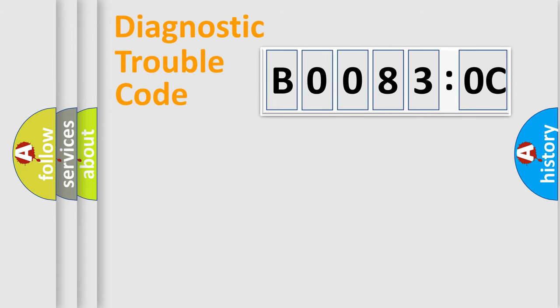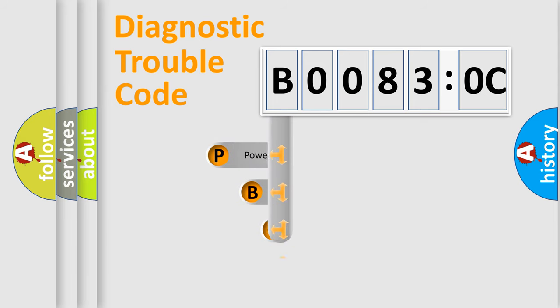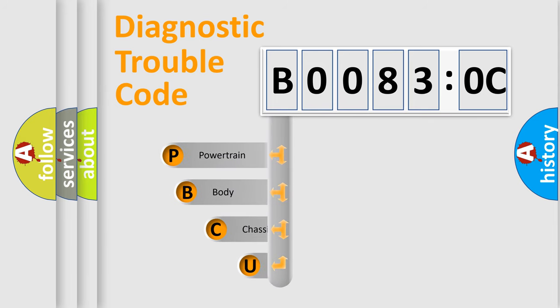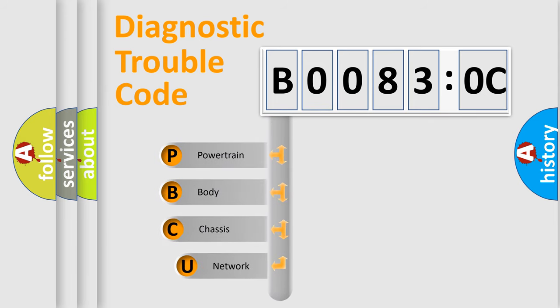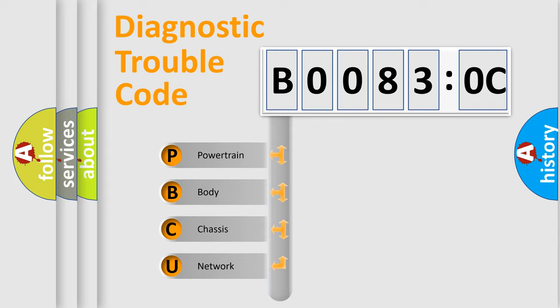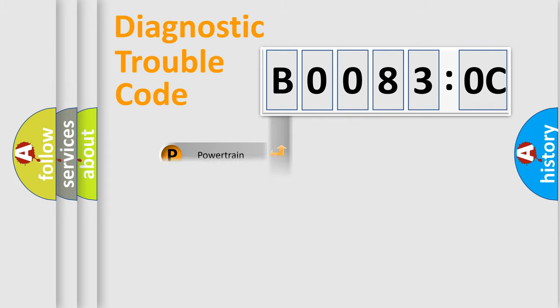First, let's look at the history of diagnostic fault code composition according to the OBD2 protocol, which is unified for all automakers since 2000. We divide the electric system of an automobile into four basic units: Powertrain, Body, Chassis, and Network.